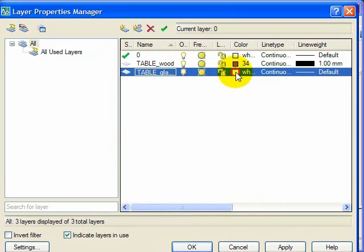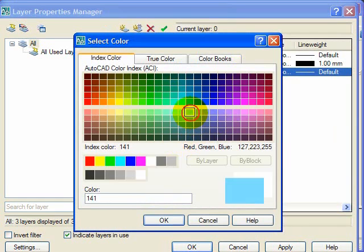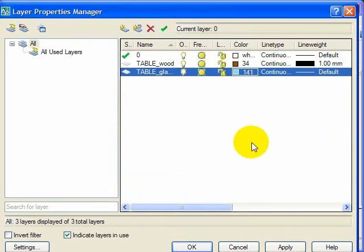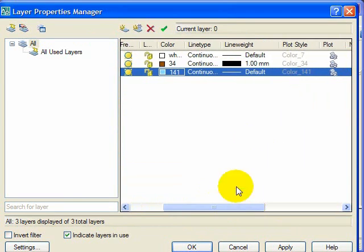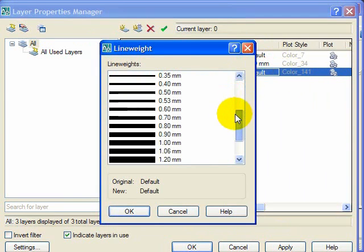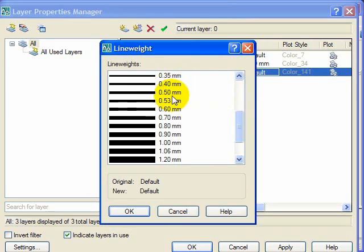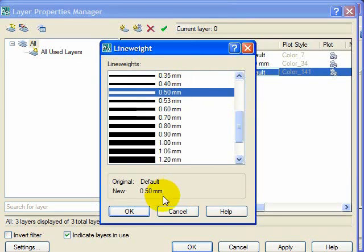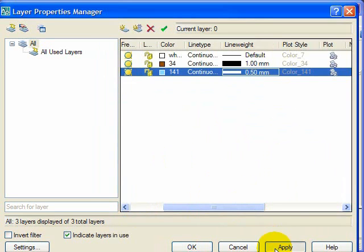And now we will make our glass. We will make it a nice blue color. We want the line again to be continuous, and we want the line weight to be a little bit thinner. Hit okay, and there we go. Hit apply.